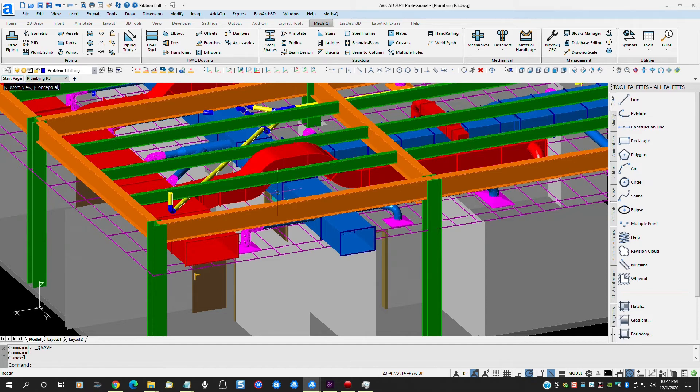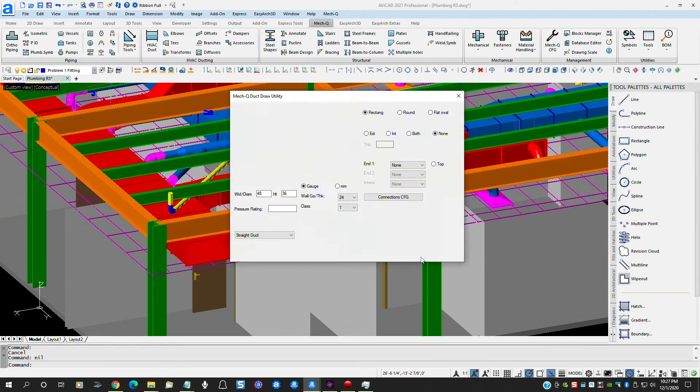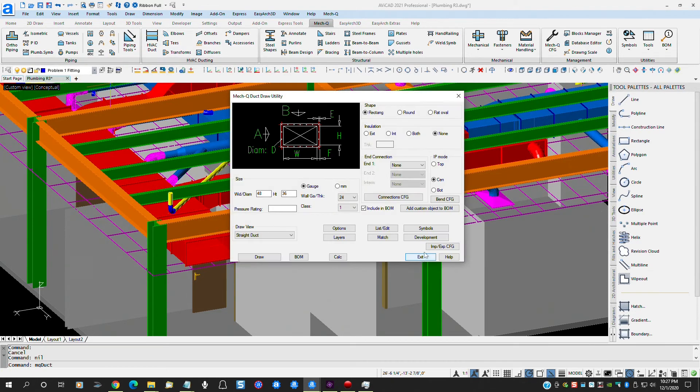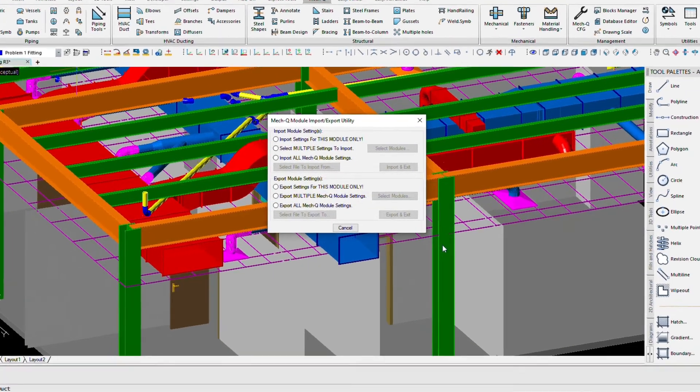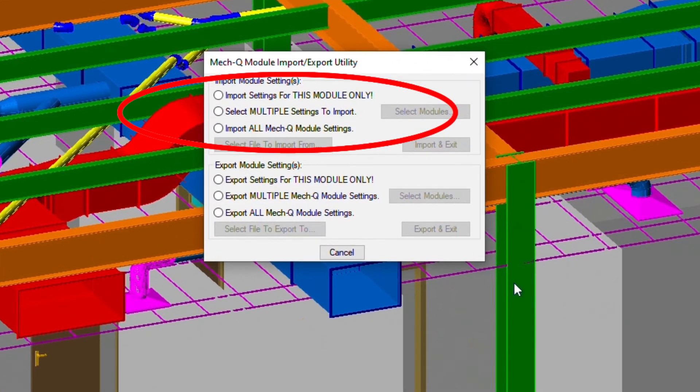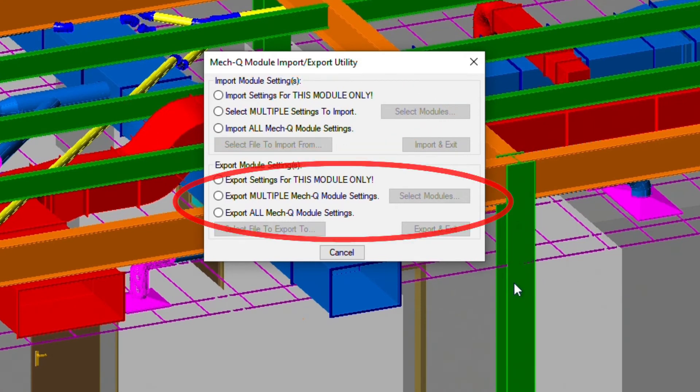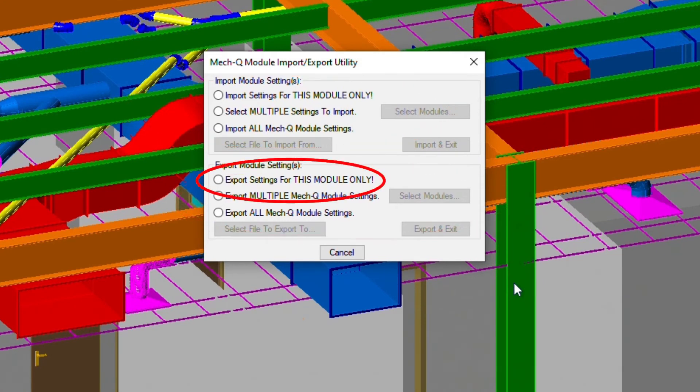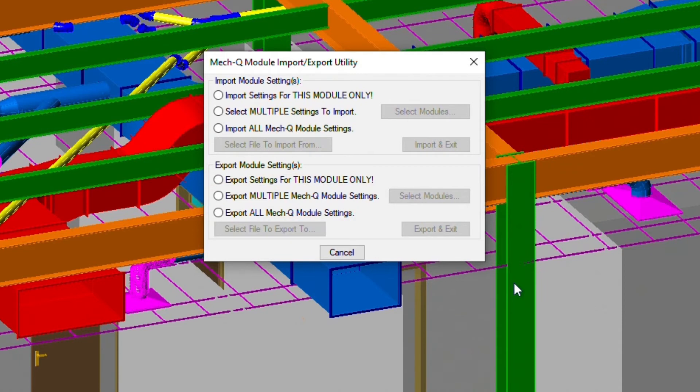The first step is to open any MECQ module or click the MECQ menu bar and click the config button. For now we'll open the HVAC module and click the new import export config button. This will open this dialog box. The top half of this dialog box is for importing module settings, which we'll be using later. The second half is for exporting module settings. This first button is for exporting the current module settings, which in this case would be the HVAC duct module. The second radio button is for selecting multiple modules. We could use this option at this time, but for this demonstration we'll use the export all MECQ module settings radio button.